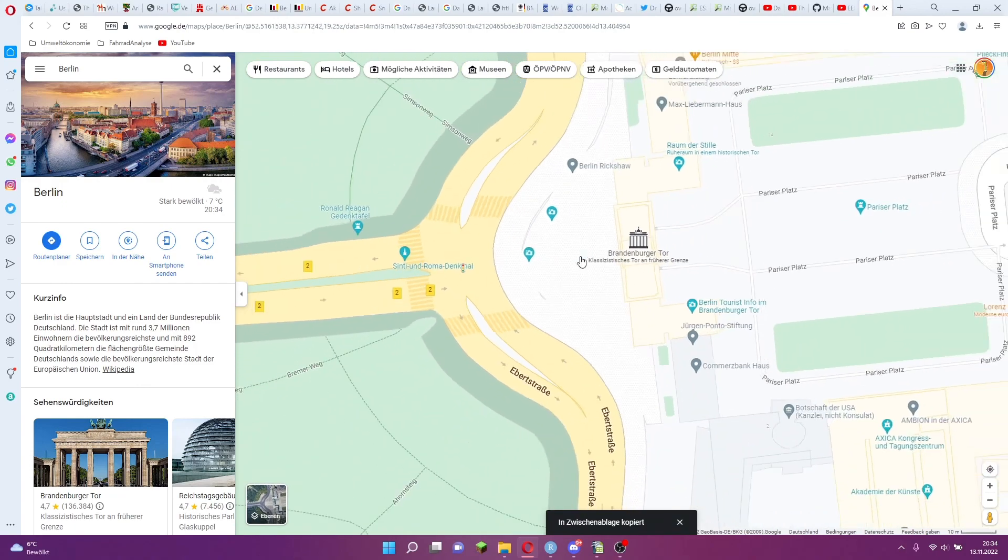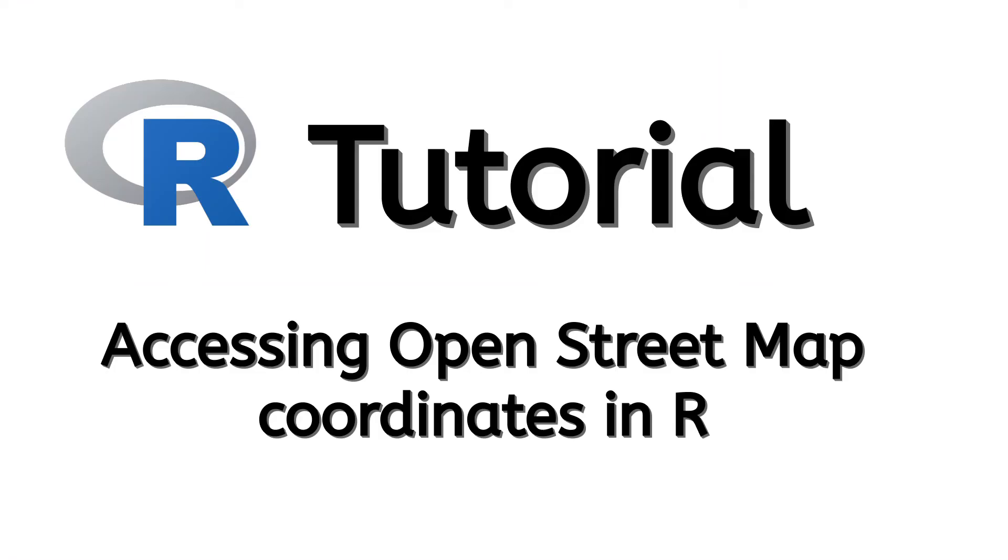I hope I could help you with this or give you some ideas on how you want to use OpenStreetMap data in R. Don't forget to like this video and feel free to subscribe to my channel.